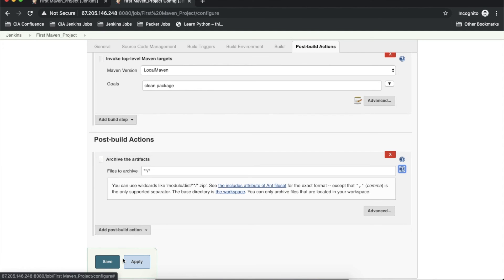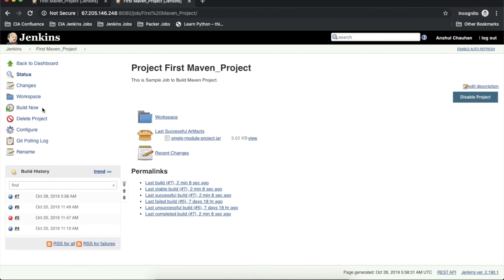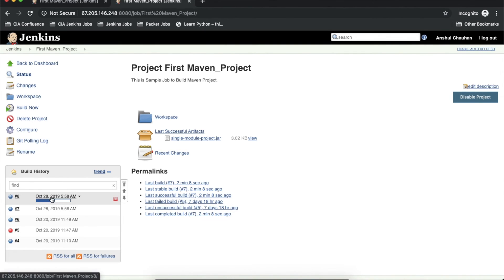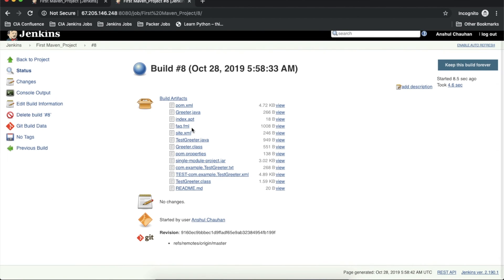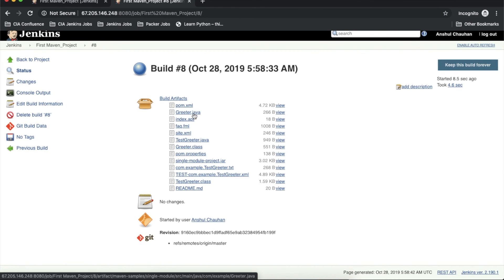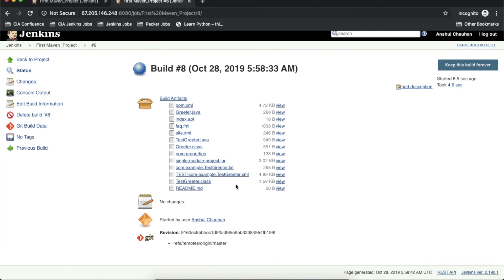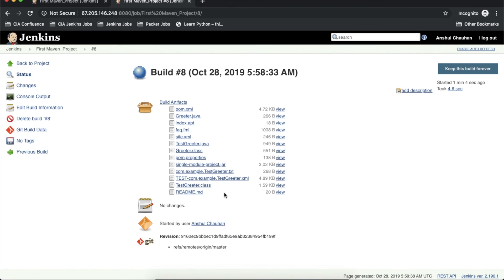If you open the question mark icon you get some help as well. I'll save this and trigger the build again. Build 8 is generated. I open build 8 and now a lot of artifacts are being generated — we get the pom.xml file, the Java source code from my GitHub repository, test Java code, class files, and everything present inside the build.